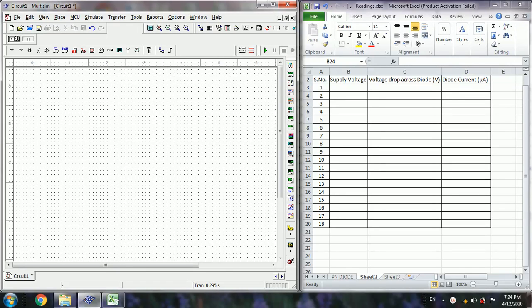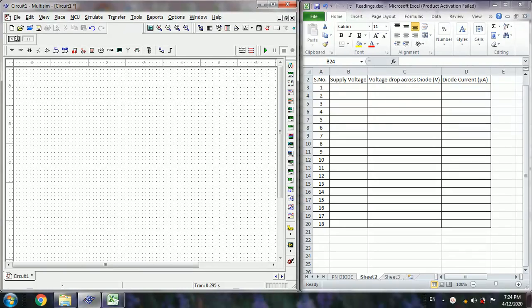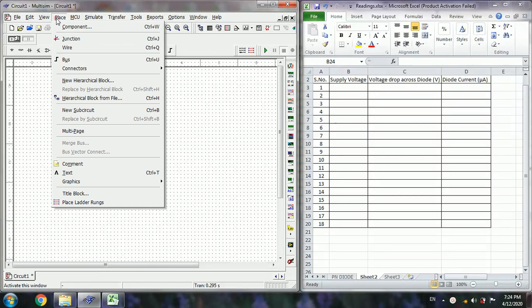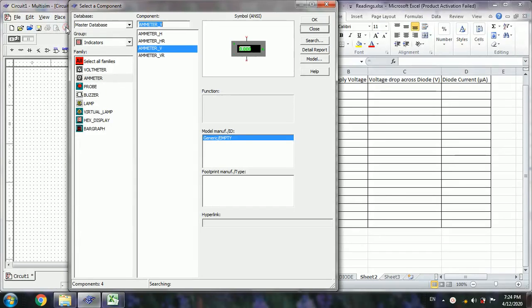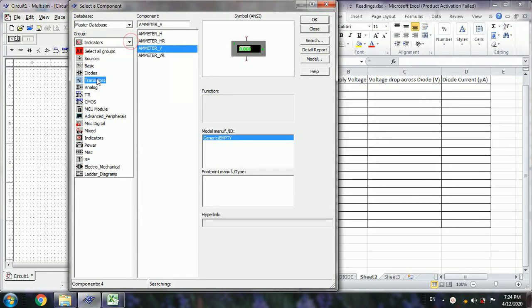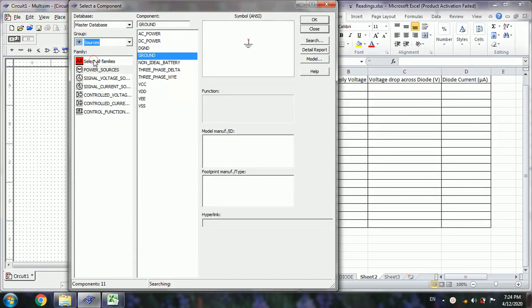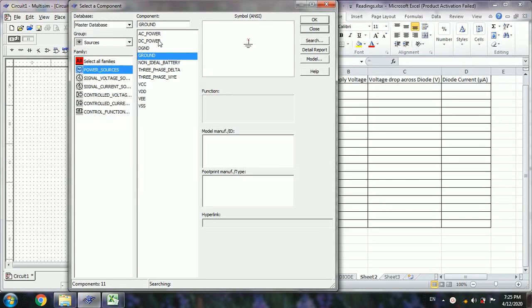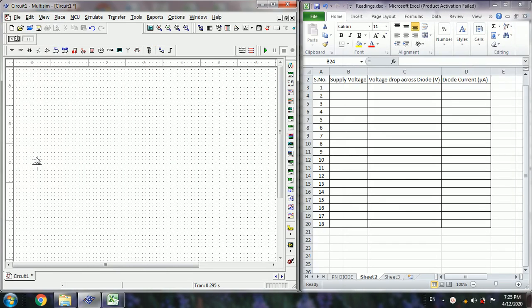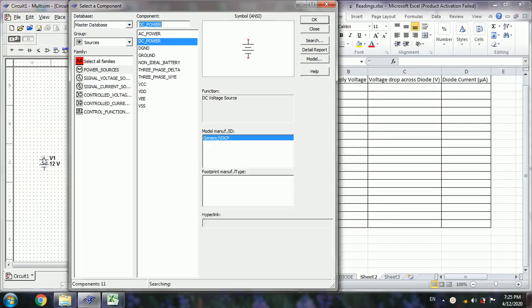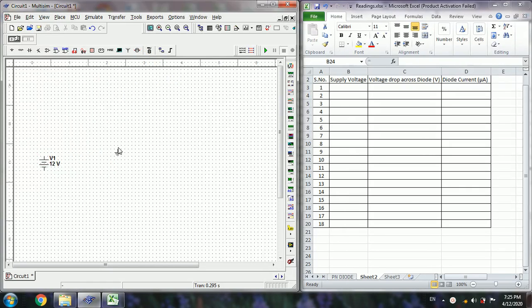To simulate the PN junction diode VI characteristics under reverse biased condition, first we need to build up the circuit. For that we need to place the required components. Go to place component sources, under power sources DC power, then select ground.